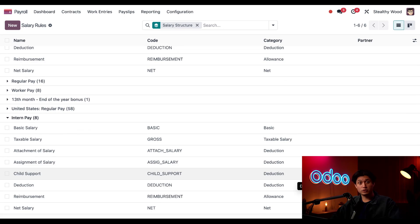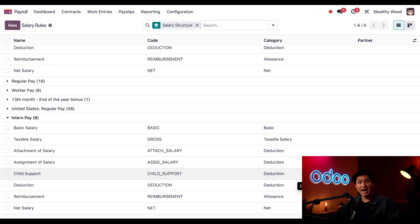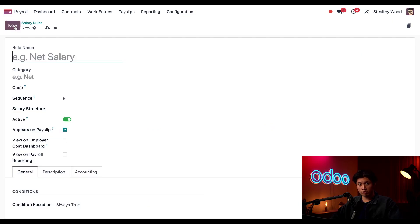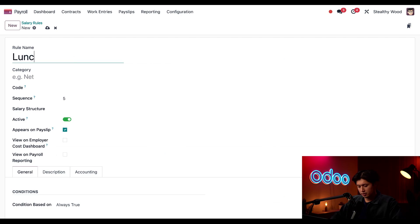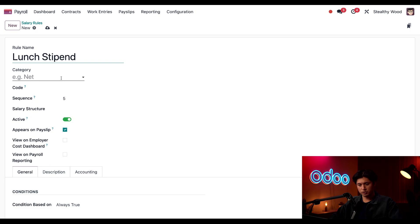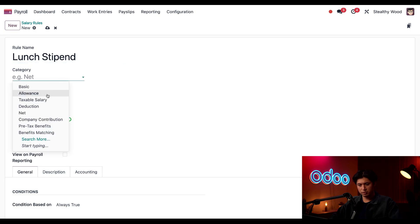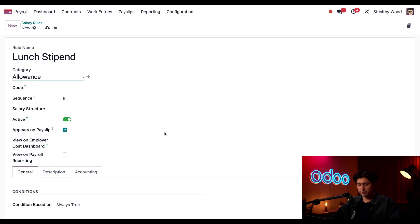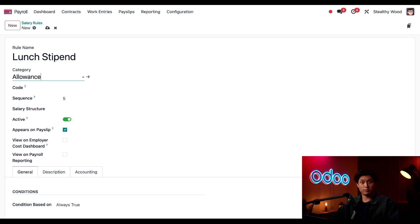I need to add a new rule salary because we're going to give our interns a $40 a week lunch stipend. And to add that, all we have to do is click New in the upper left-hand corner. And in the rule name, I'm just going to put Lunch Stipend. And for the Category field, I'm just going to set this to Allowance. And this is because the stipend is an additional amount provided for a specific purpose.